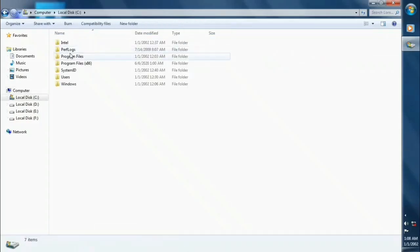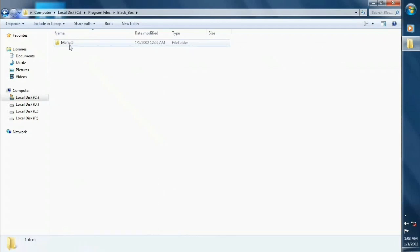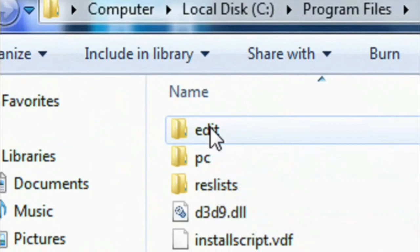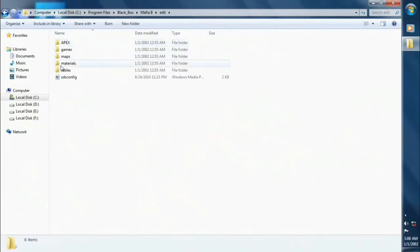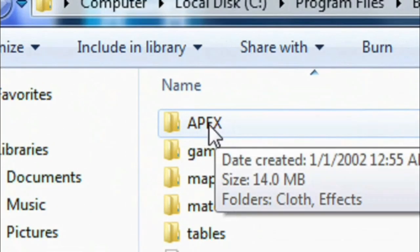First go to that folder where you have installed the game. Now click on the edit folder. Click on apex folder.